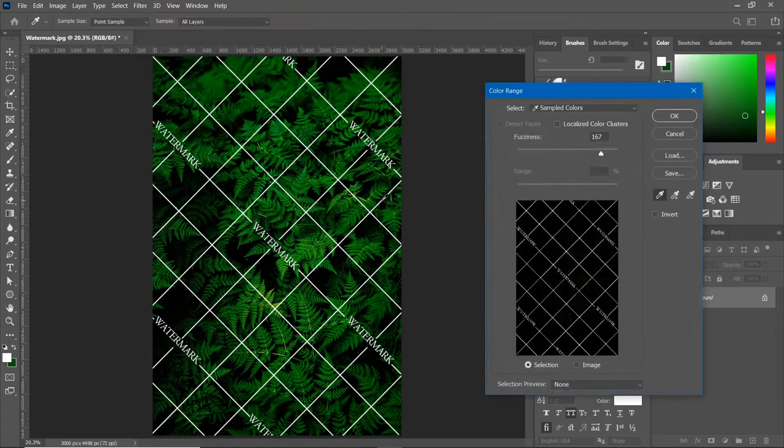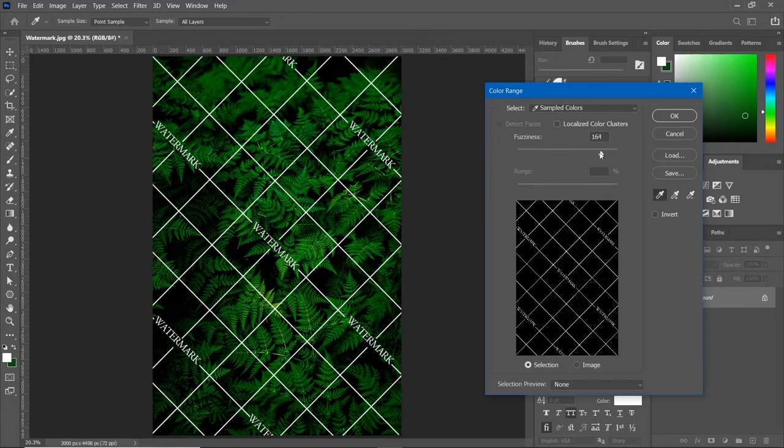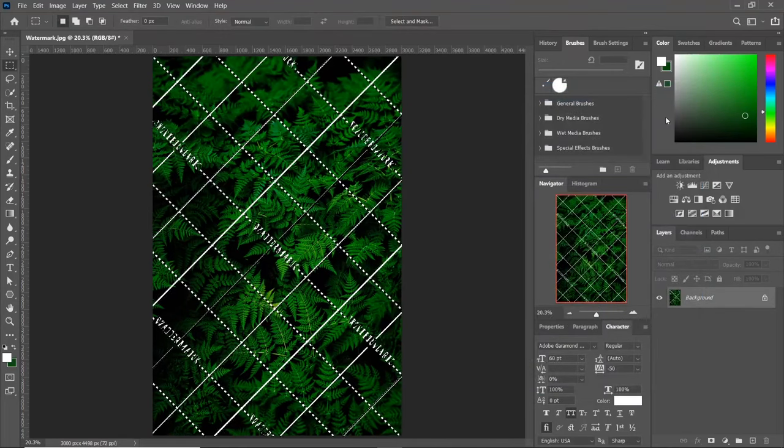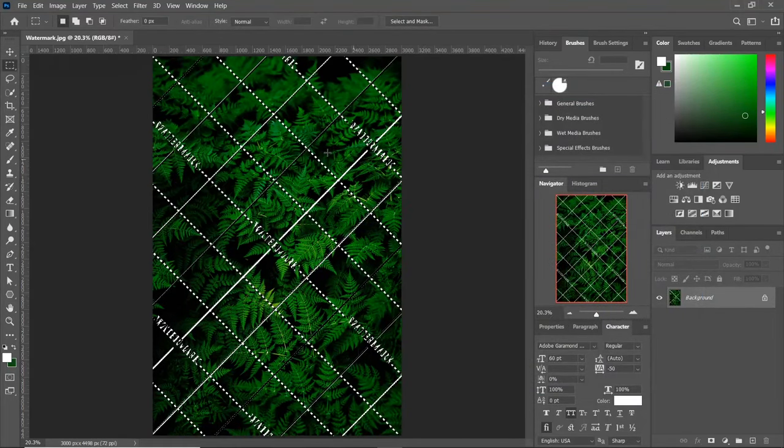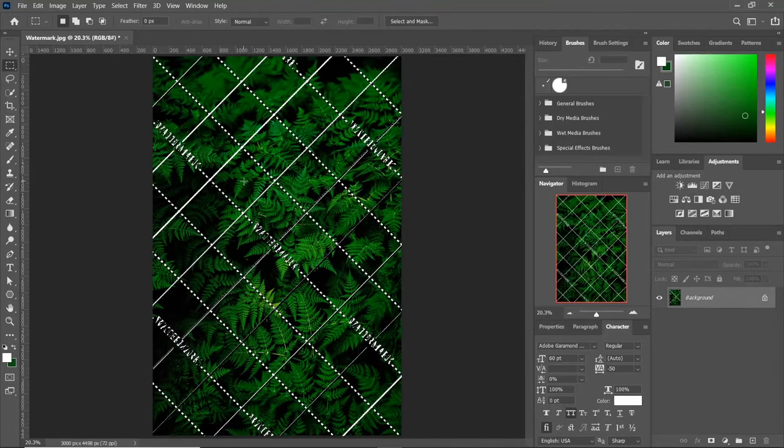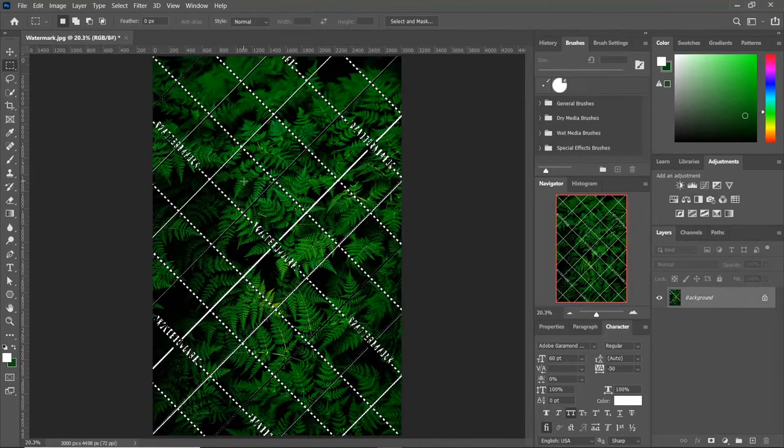Now select the color of your watermark. Now you can see that only white color in the entire image has been selected.